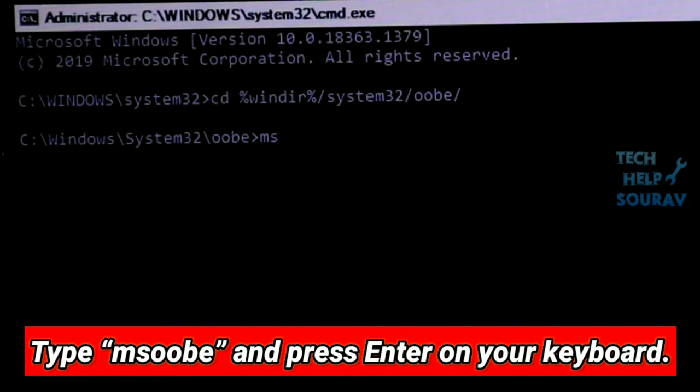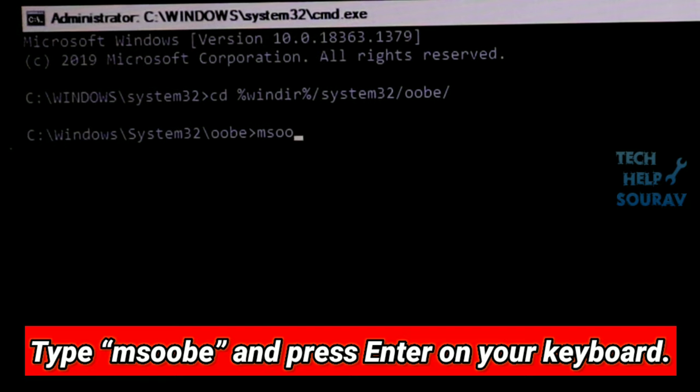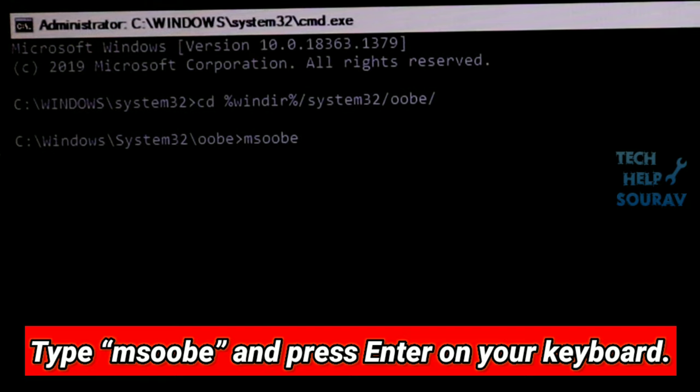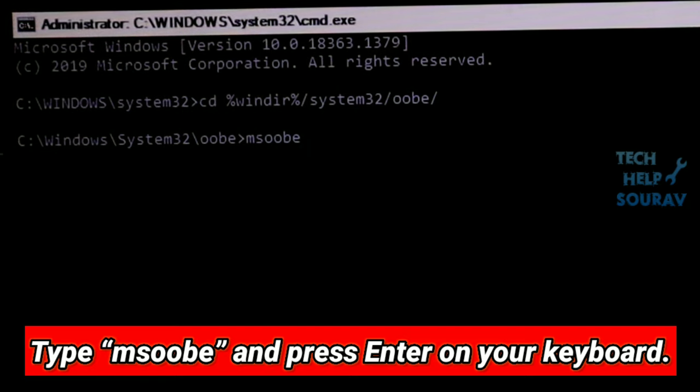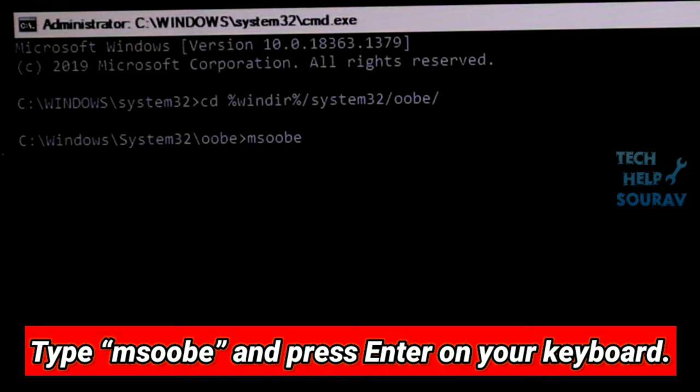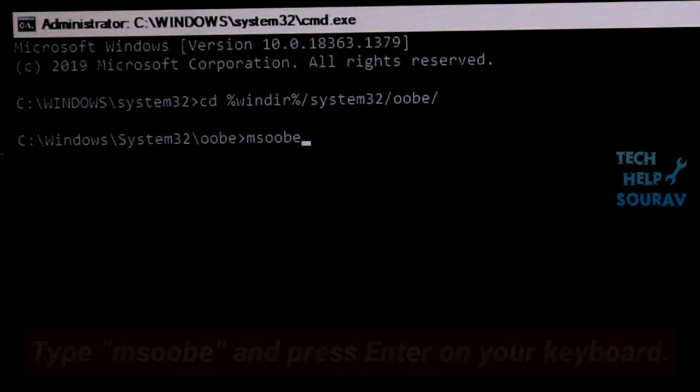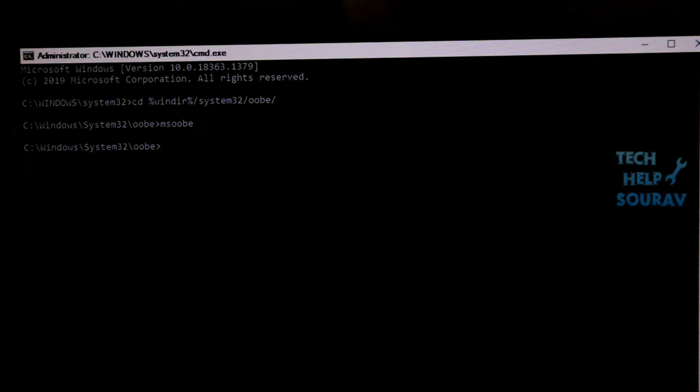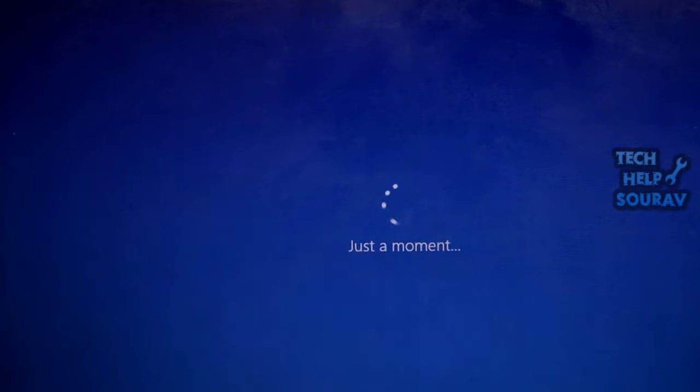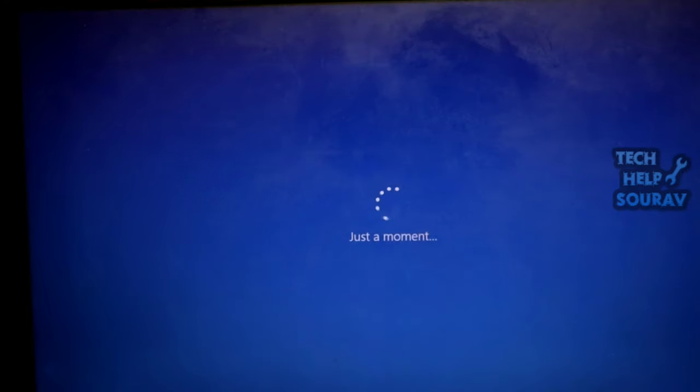Then type oobe, press slash, and press Enter on your keyboard. Type msoobe and press Enter. Set up an account and password on the user account creation wizard that appears. Restart your computer and see if this fixes the error.